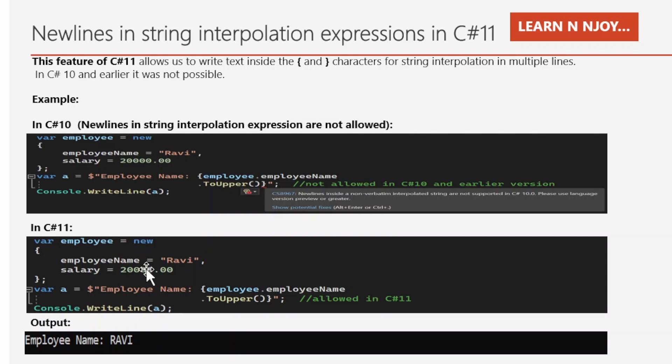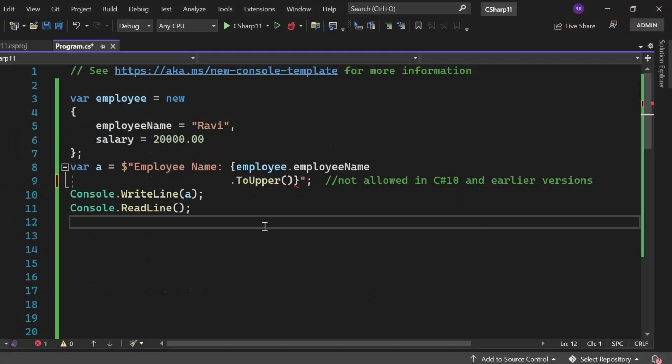Okay, let's see all these things in action in Visual Studio. Okay, so here we are in Visual Studio. I have written the same program here.